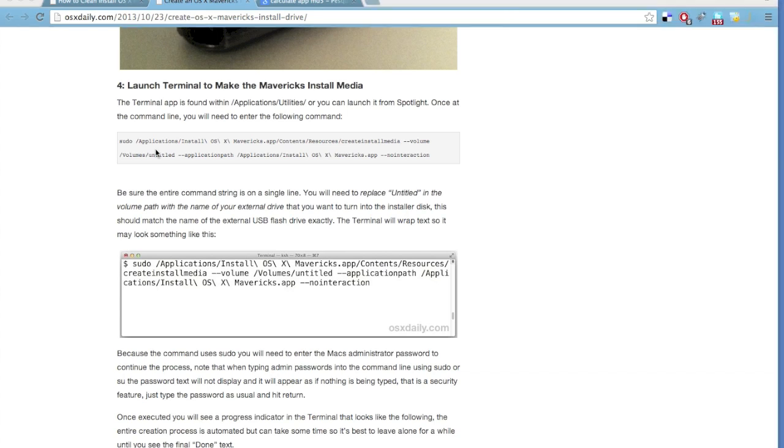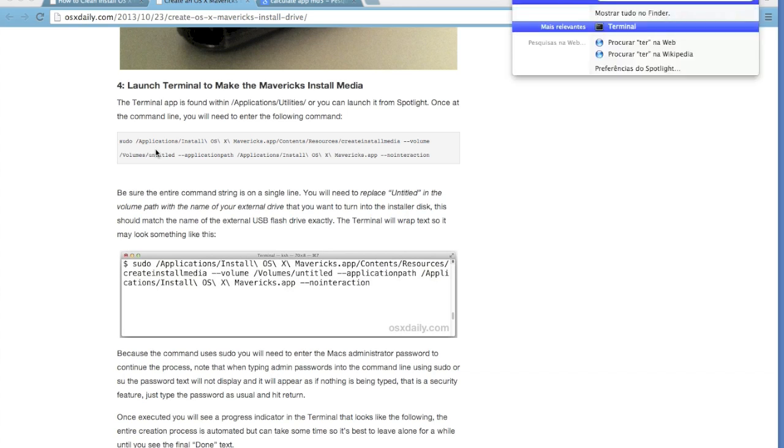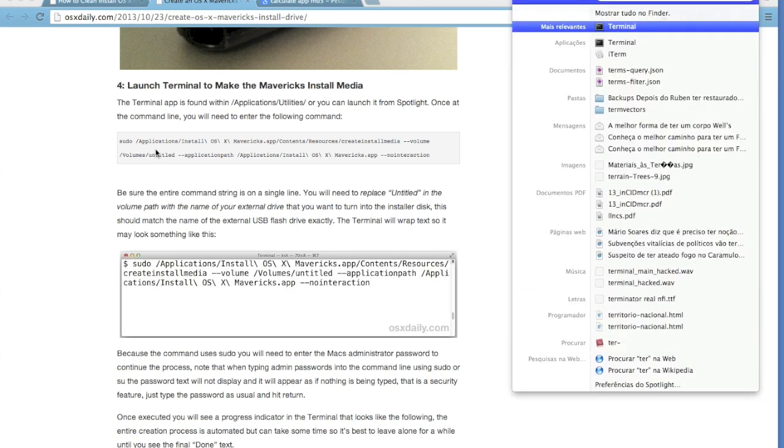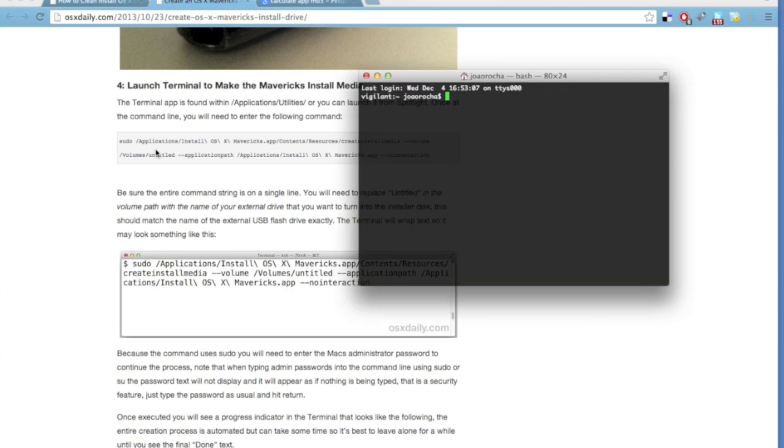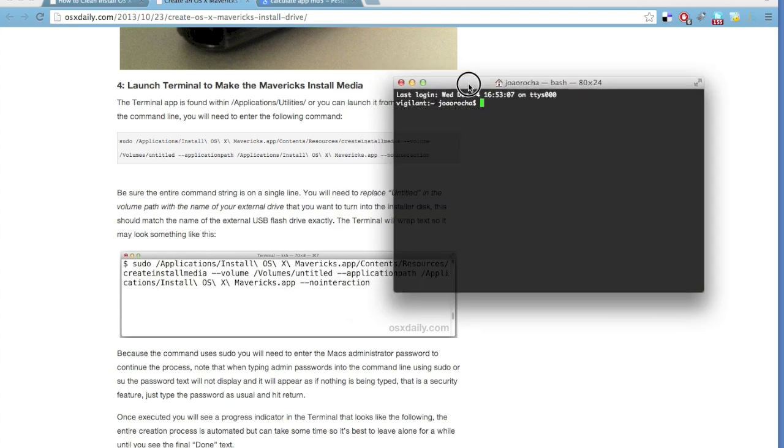So start up the terminal, go to the spotlight and type terminal. And it will open this window.